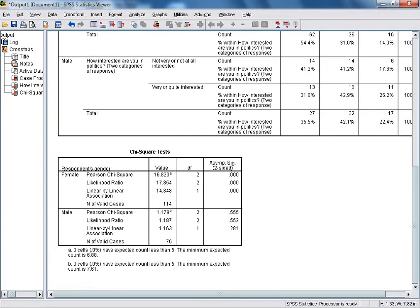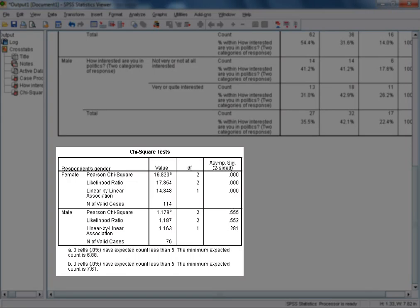In order to confirm whether or not this relationship between interest in politics and willingness to protest is statistically significant for both female and male respondents, we need to look at the results of the chi-square test. For our female respondents, the value of our chi-square test statistic is 16.820 at 2 degrees of freedom, with the p-value shown by SPSS as .000, which we would state as less than .001. We can interpret this test statistic of 16.82 and its p-value of less than .001 as very strong evidence against the null hypothesis that, amongst female respondents, our two variables — interest in politics and willingness to protest — are independent or not associated in the population from which our sample data was drawn.